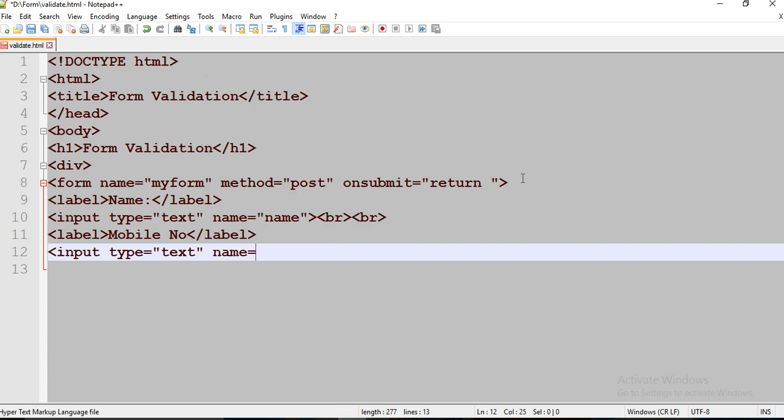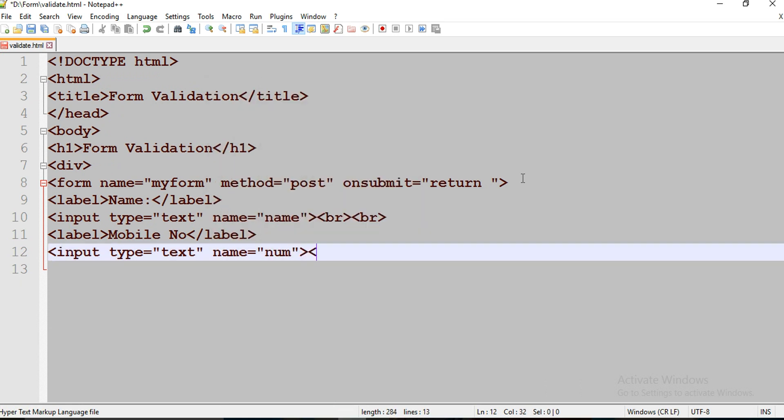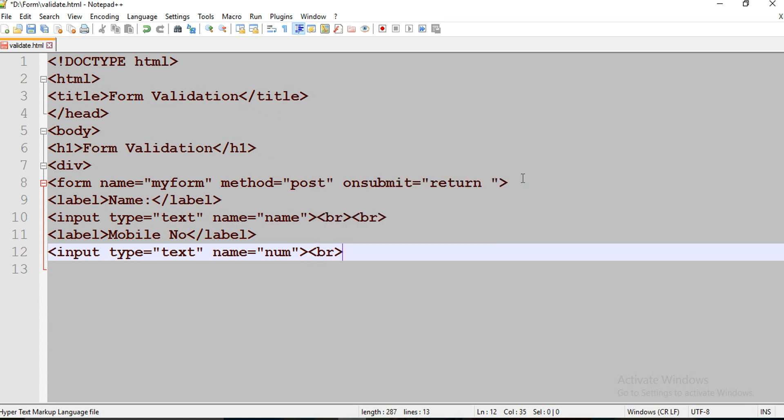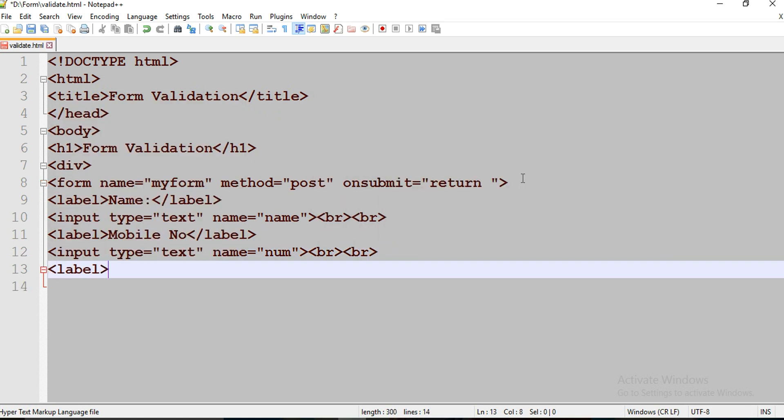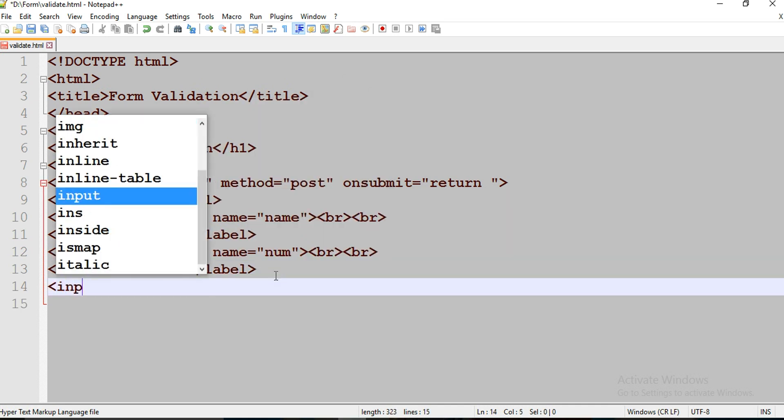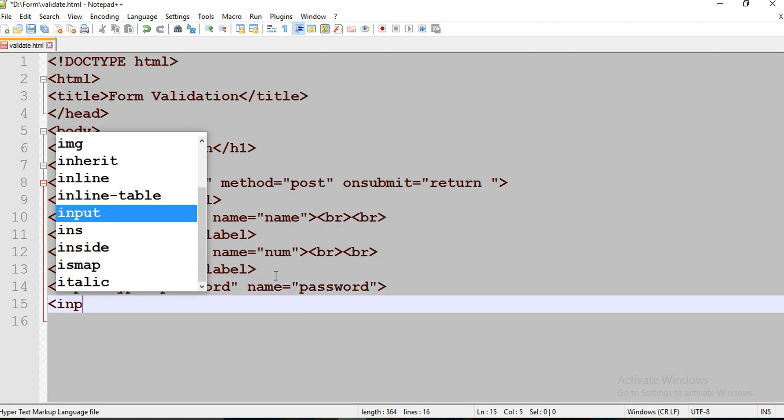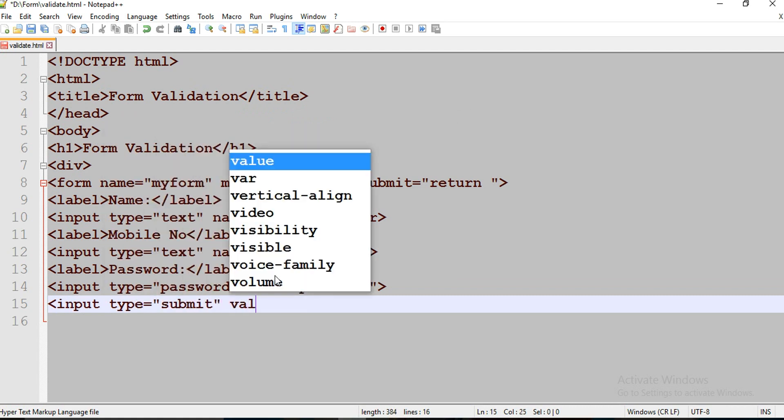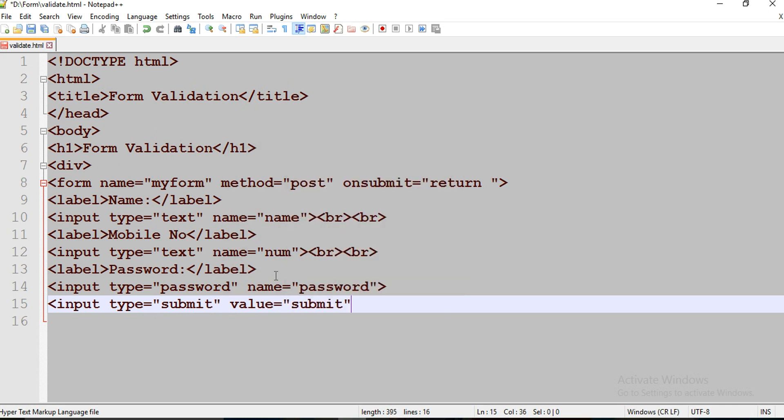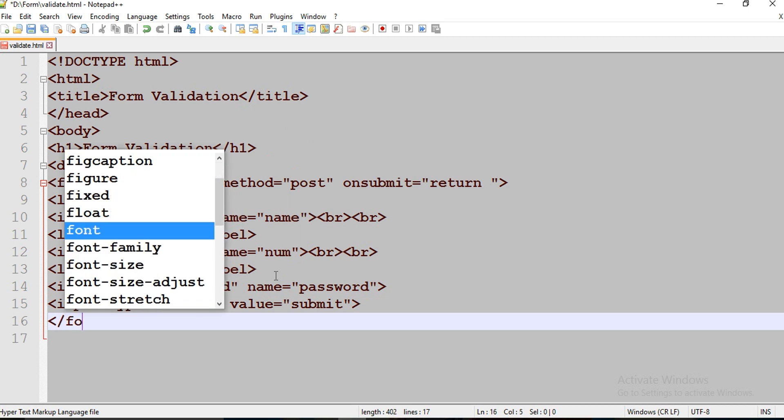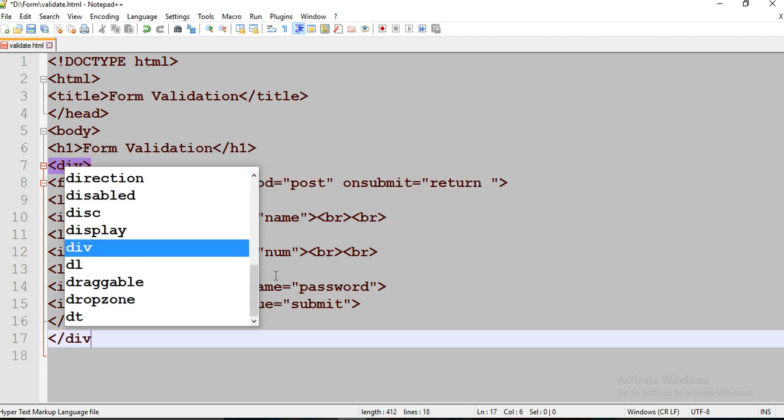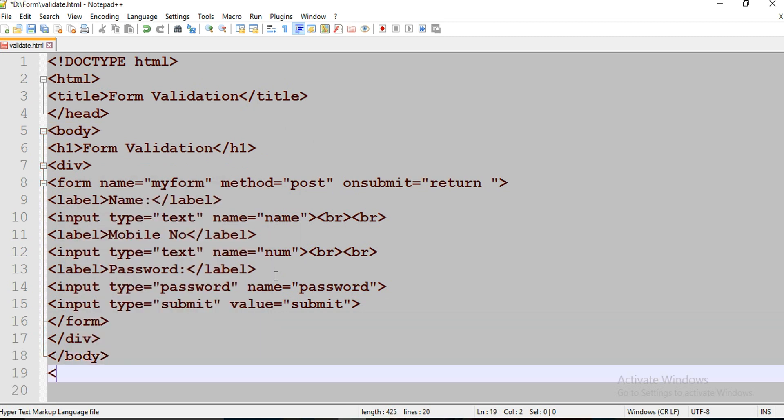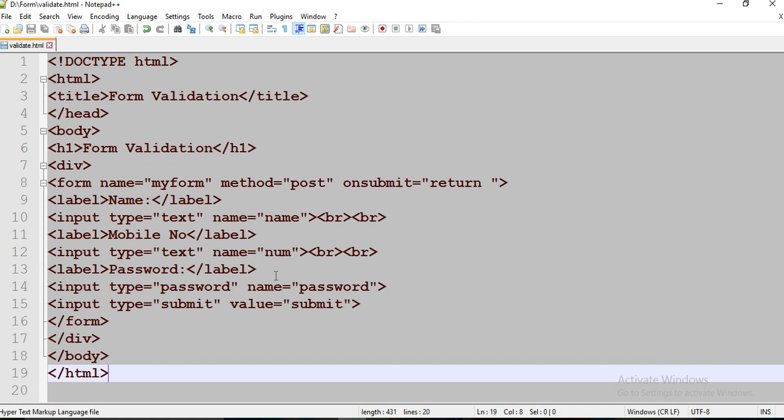Text name equals to number. Type is going to be password. Text name equals to number. Use body tag, finally close your HTML tag. Control S, save your file. Now let's implement CSS.